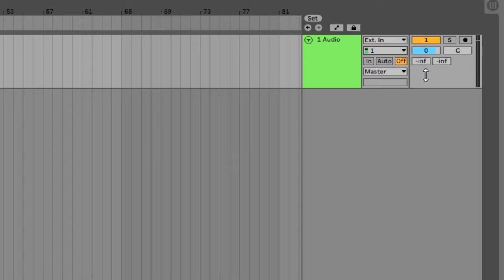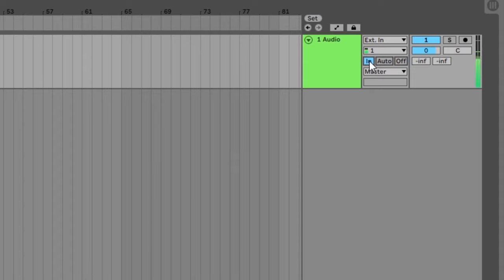While you can see a green indicator, you won't hear your guitar until you enable audio monitoring. Click the in button and you should immediately hear your guitar through your speakers. You will also see the meter on the right of the track show the signal strength. This lets you know that Ableton is playing back audio from this track.